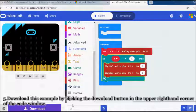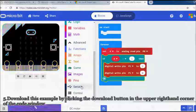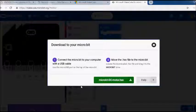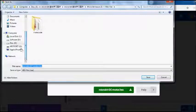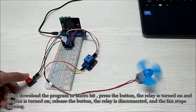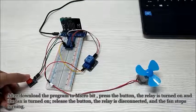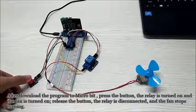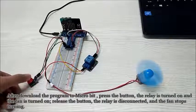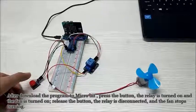Finally, download this example by clicking the download button in the upper right hand corner of the code window. After download the program to micro bit, press the button, the relay is turned on and the fan is turned on, release the button, the relay is disconnected, and the fan stops turning.